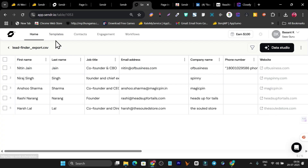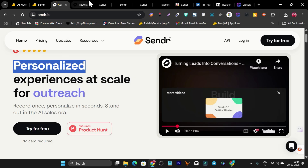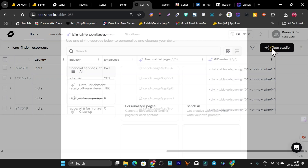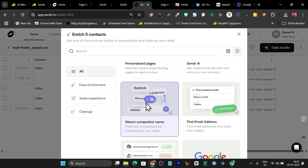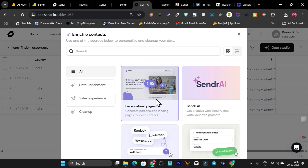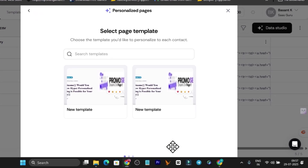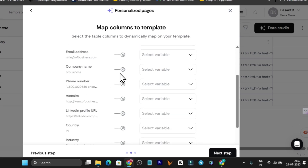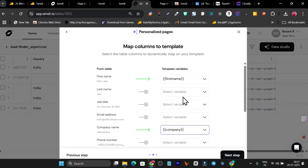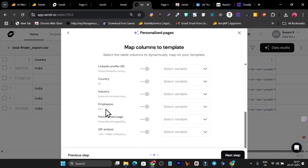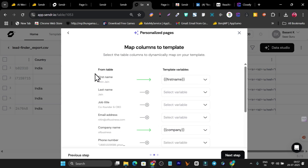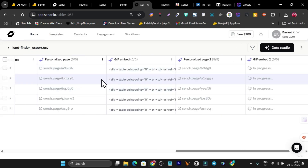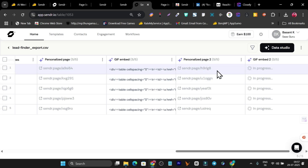Now I can create personalized landing pages. I've uploaded the people and now I want to create landing pages hyper-personalized with their name, country, and company name. Click on Data Studio, then select Personalized Pages and choose the template we created. Map the fields — first name, last name, company name, and other data. I also want to add the dynamic logo. Click Next, add dynamic GIFs, then click Run for All Rows and it will generate all the personalized pages.